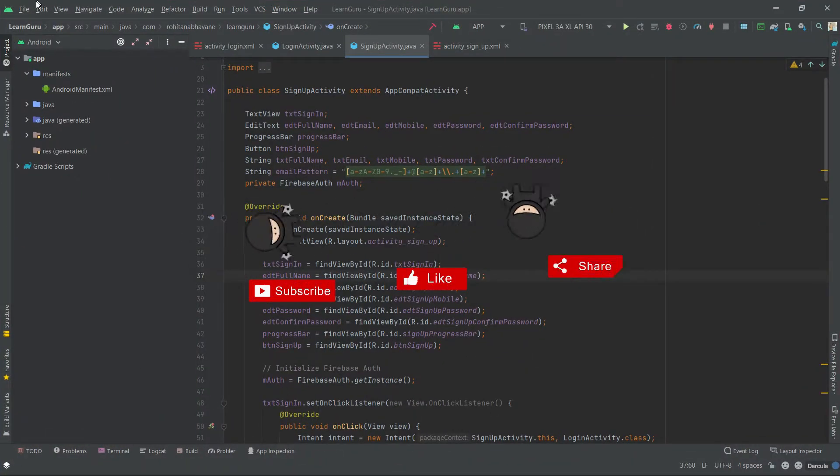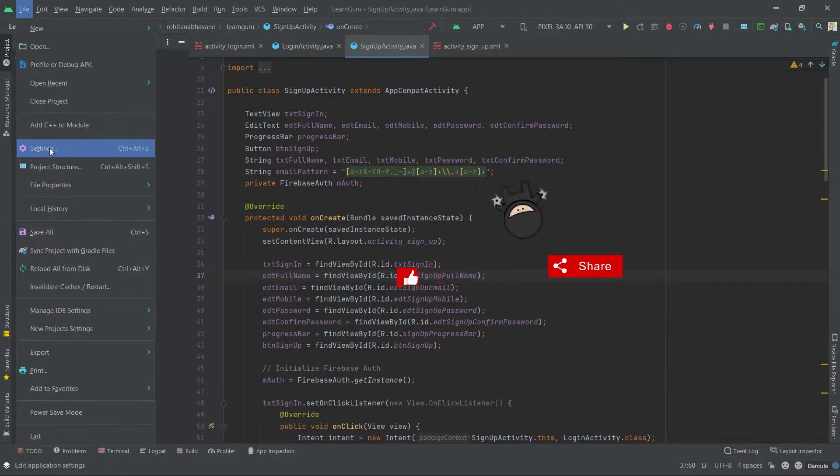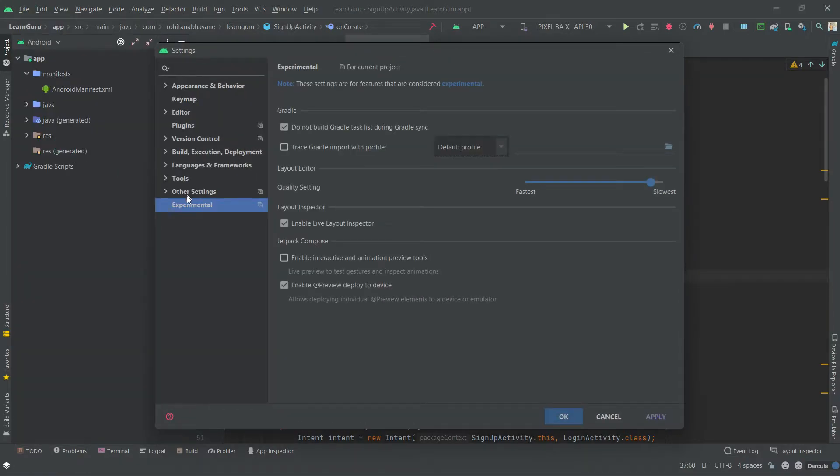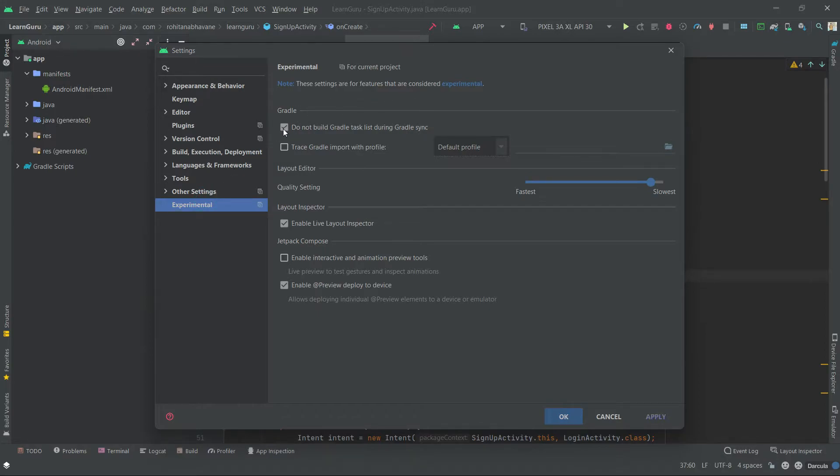Open Android Studio. Go to File and click on Settings. Under Experimental, check the first Gradle box. Then click OK.